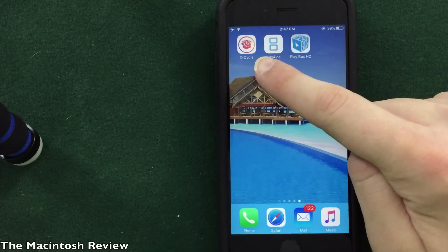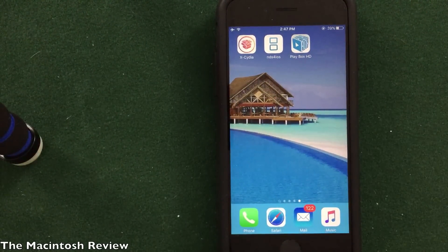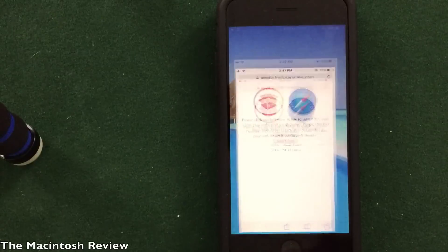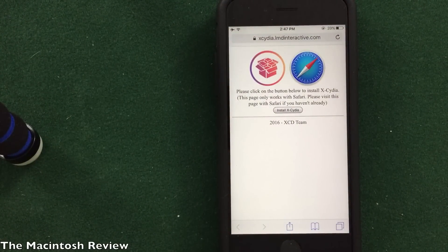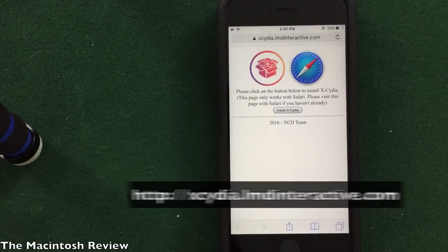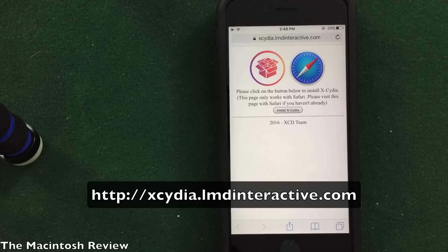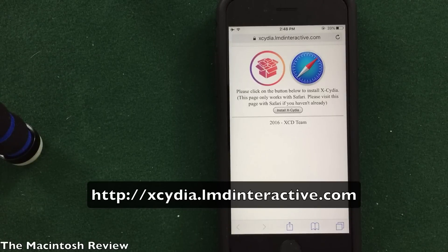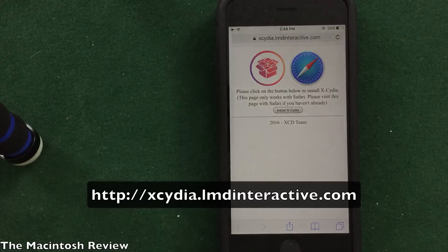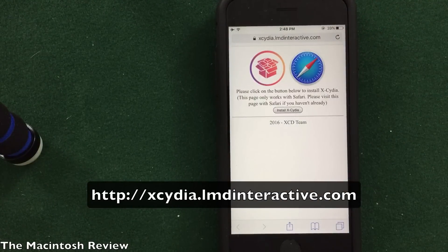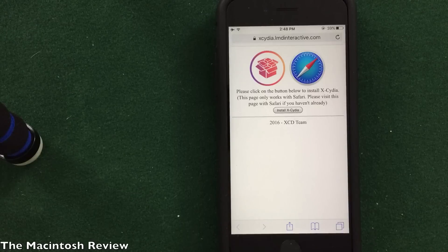So as you can see I have XSydia installed on my device right here. The first step to download this onto your device is to open up Safari and go to the following website — it'll be in the description, but it's XCydia.LMDInteractive.com. That's XSydia.LMD-Interactive.com. Gotta love incredibly long websites but it works, so go figure. Thanks to Leon for showing me this website — he's the developer, so go ahead and follow his Twitter down below. This app uses profiles to install the app, just like the other applications I showed you guys on my channel, so it's pretty simple.